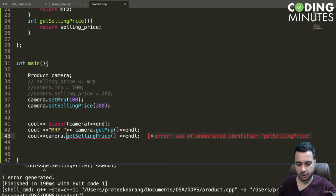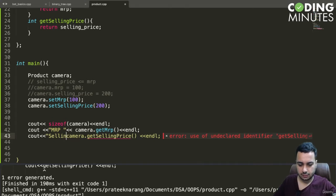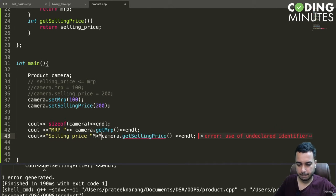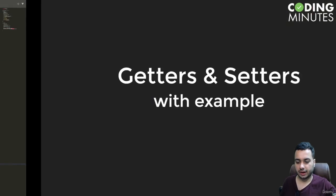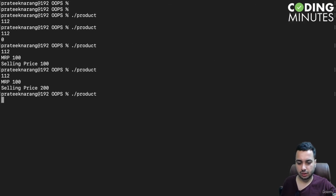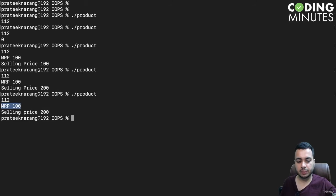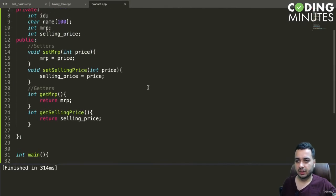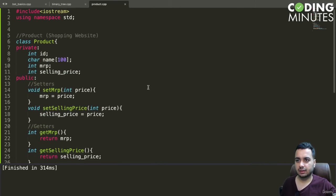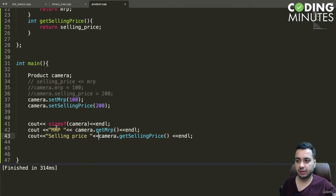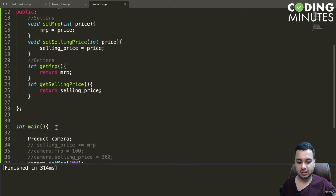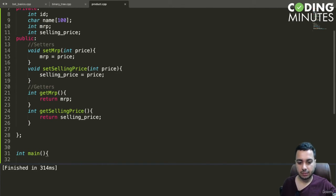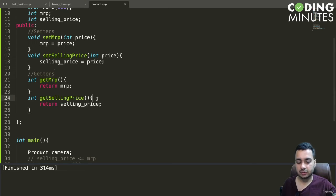If we run this code now, we can see MRP is 100 but selling price is 200, which should not happen. This means we are able to replicate the same functionality as before using getters and setters, but these are more powerful.